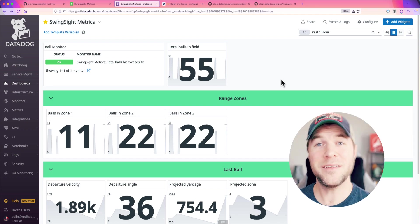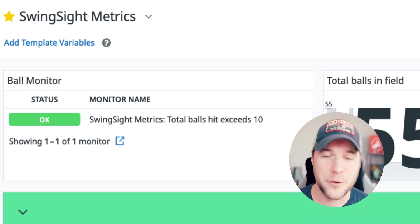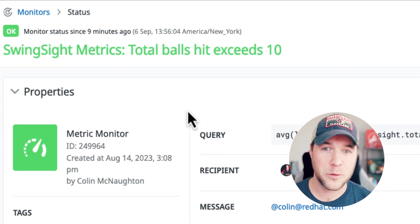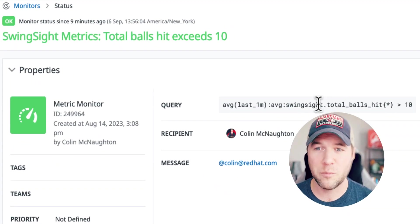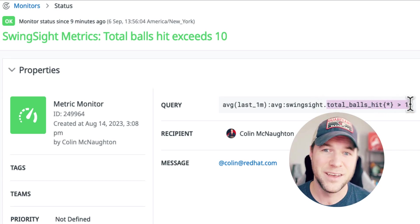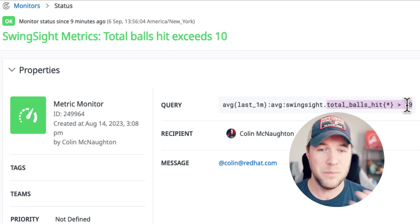Within this dashboard, you can also see that I have a monitor defined. Now, this monitor is looking for the total number of balls to exceed 10 for an average of the last minute.